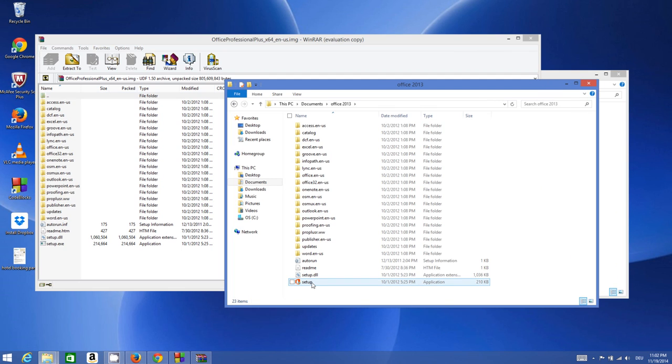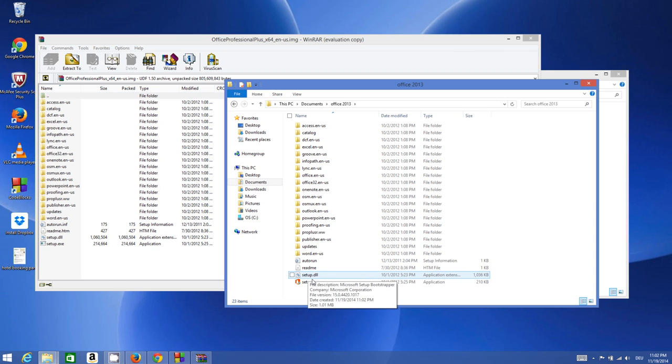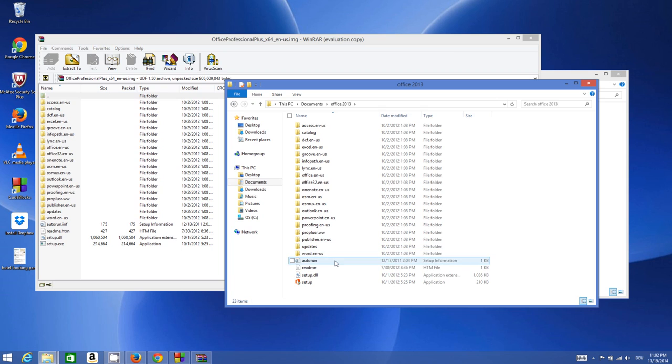I can now run this setup which is in the ISO file and install whatever software I want to install. In this case, I wanted to install Office, so I extracted my Office ISO file in my specified folder using WinRAR. In this way, you can extract any ISO file using WinRAR.